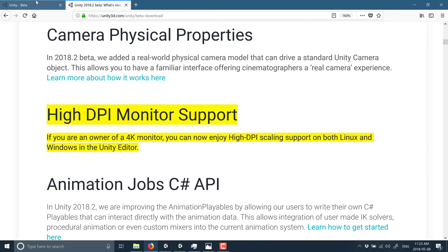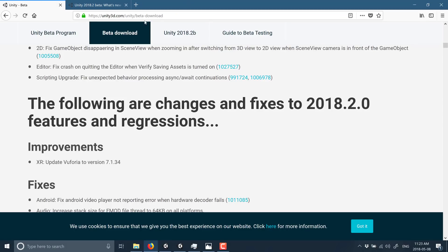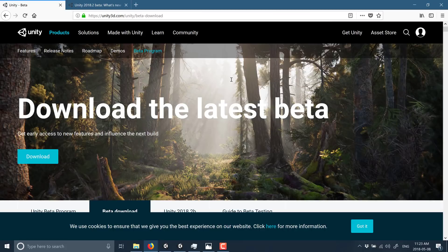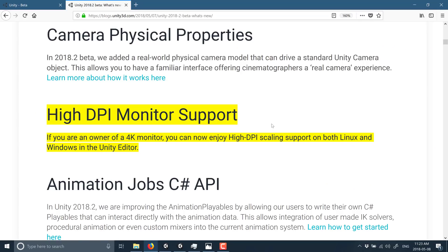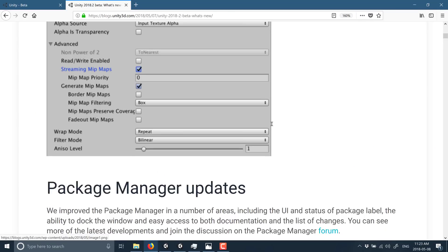Now if you are interested in grabbing this guy, you can get it at Unity Beta download site. I will throw this link down below along with the Read Me and a link to the Game From Scratch news article that discussed all this in the first place.